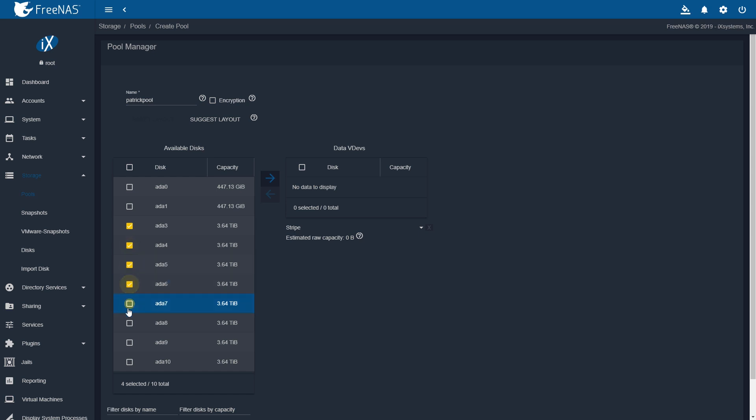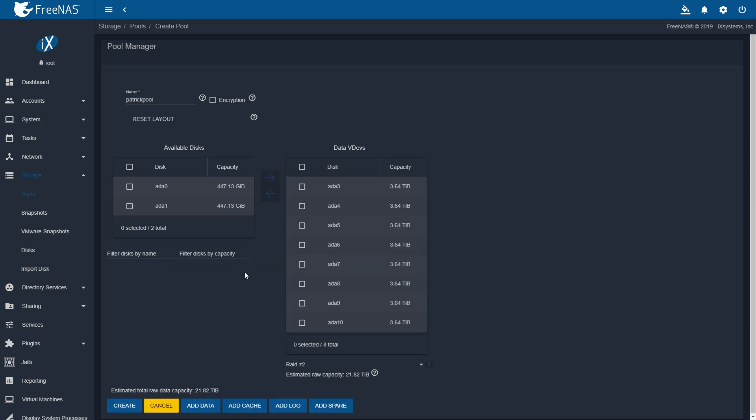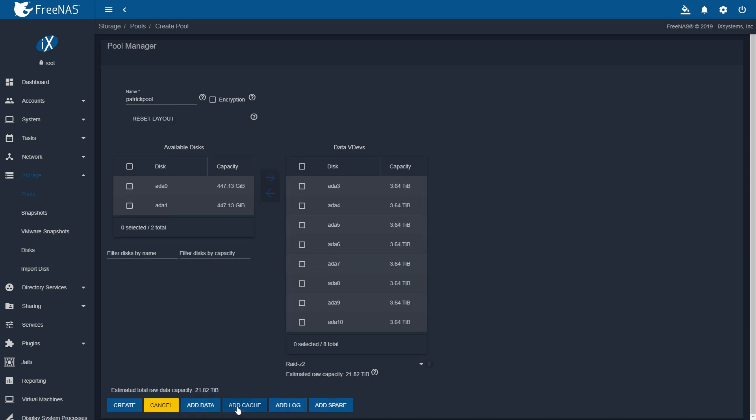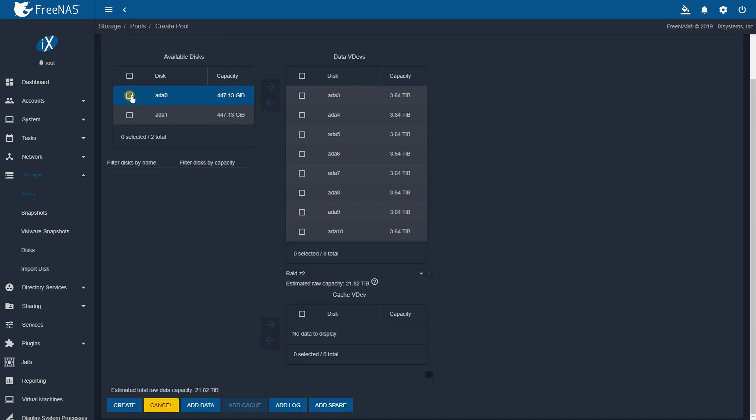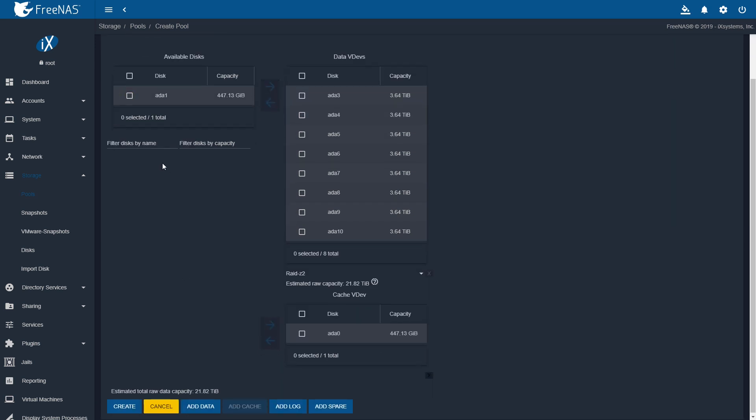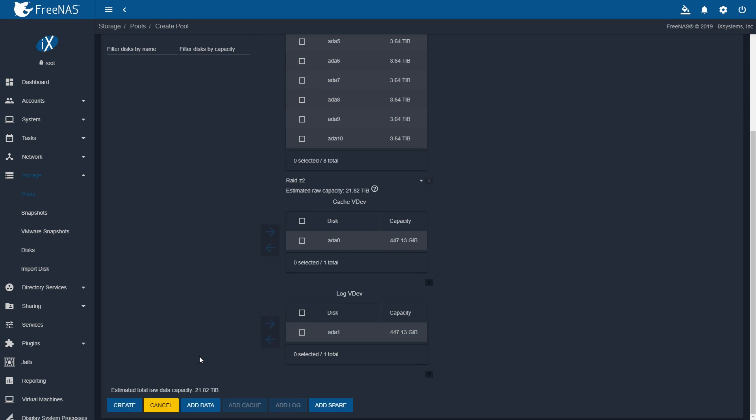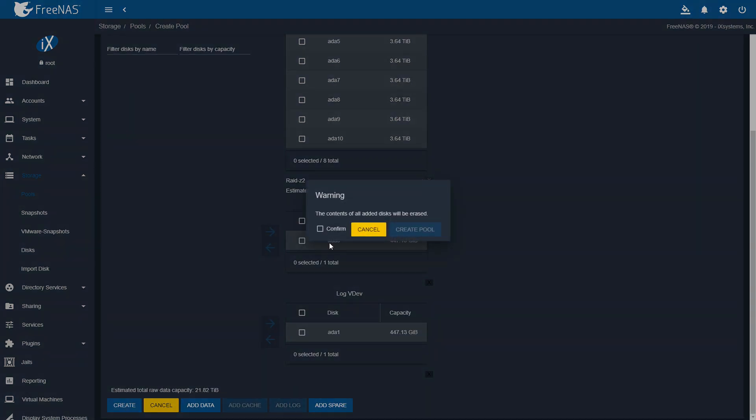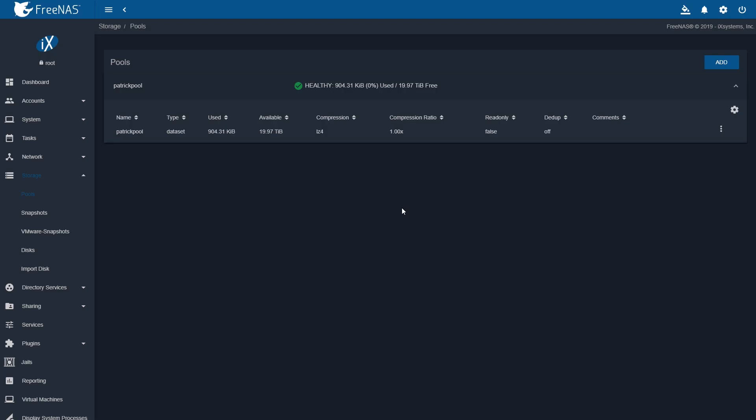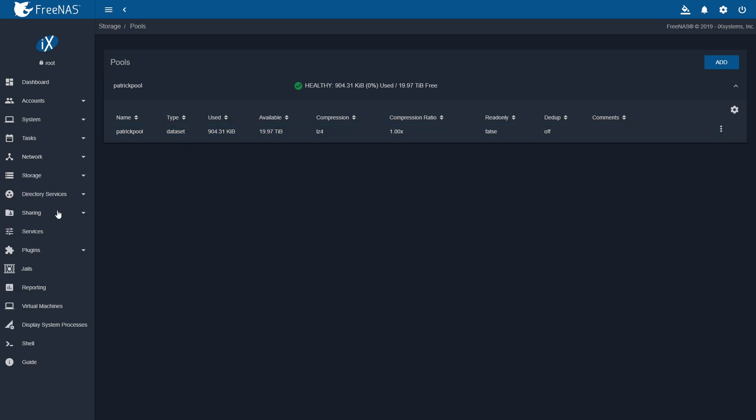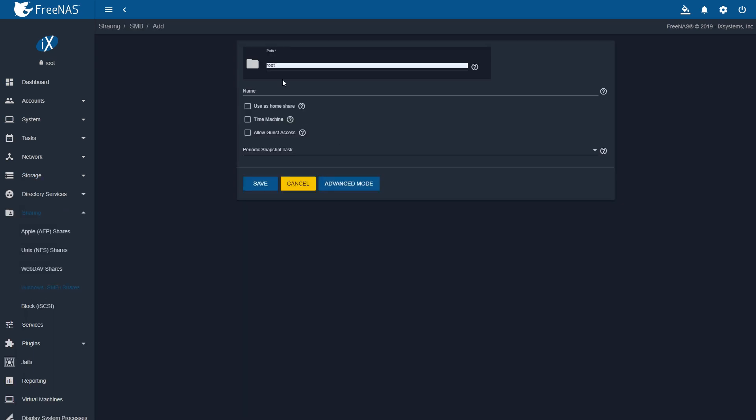We're going to create our 32 terabyte pool using a RAID Z2, which is a double disk parity array. We can add a cache drive, and then we can add a log device because the FreeNAS Mini XL Plus allows you to do both. After a few seconds, you create the pool, and voila, we have about a 20 terabyte array ready to go.